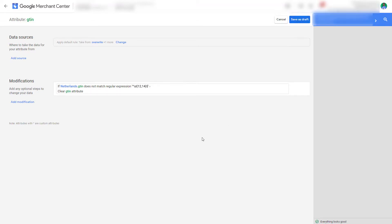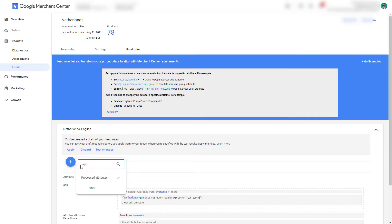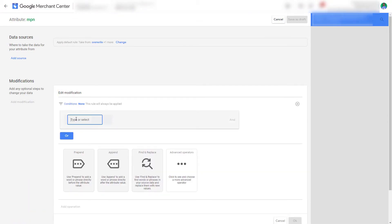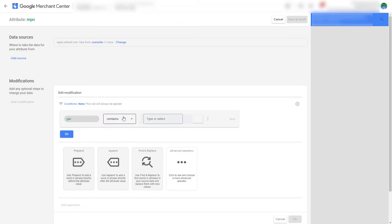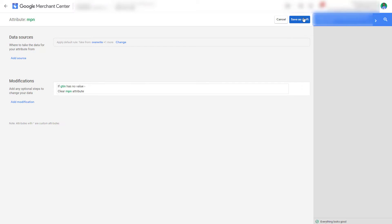Now we want to click Save as Draft. Then go to MPN, cancel the data source, and add a modification. In this case we want to select the processed GTIN — not the primary feed, the processed one. This means it will use the rule we applied just before instead of just the value of the primary feed. So we click on processed attribute, and in this case we want to say it has no value, and then select Clear. Save as Draft.